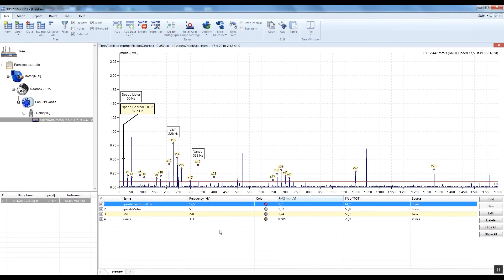The frequency displayed in the second column is the carrier frequency of the family. The RMS value is the sum of the carrier RMS and all modulation RMS. Harmonics and sidebands are the modulations. The RMS percentage value is the proportion of the family RMS to total spectrum RMS. The sum is not equal to 100% — this is correct because many peaks are contained in more than one family.